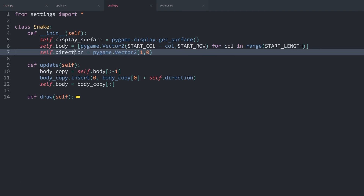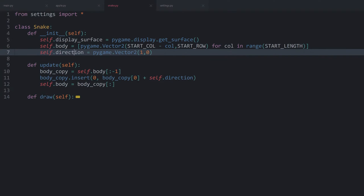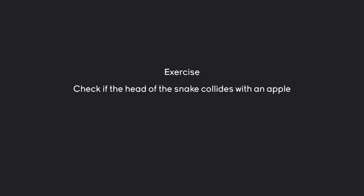The first one — the more important one — is that once the snake collides with an apple, we want to grow the snake by one cell. That is going to be your exercise. There are two parts to this: number one, check if the head of the snake collides with an apple — that method should be inside of main.py. After you have that, grow the snake by one cell if it does collide with an apple. For the logic, check out the beginning of this video. Pause the video now and try to figure this one out on your own.